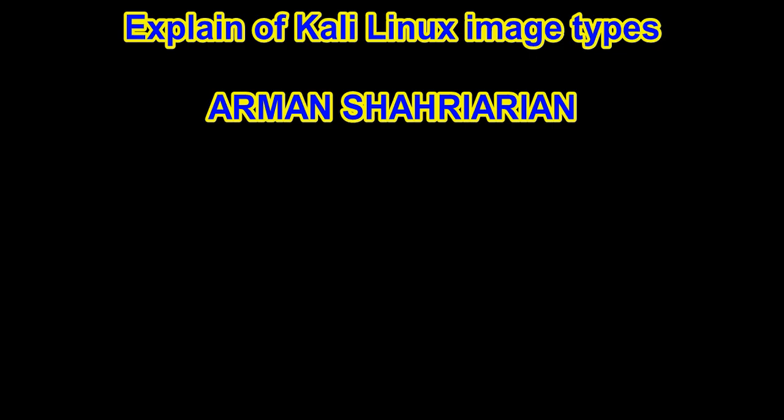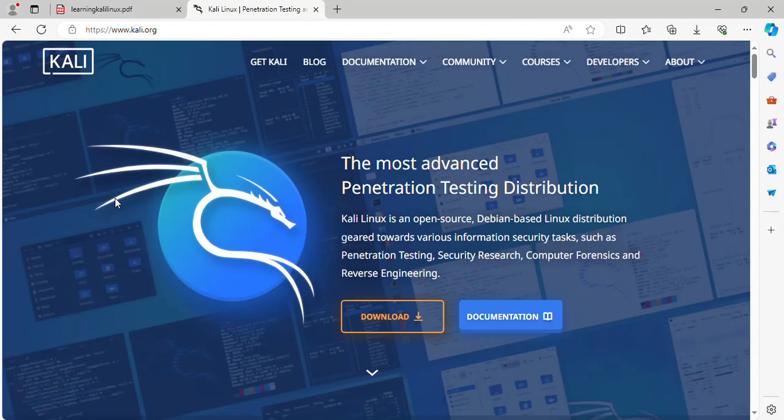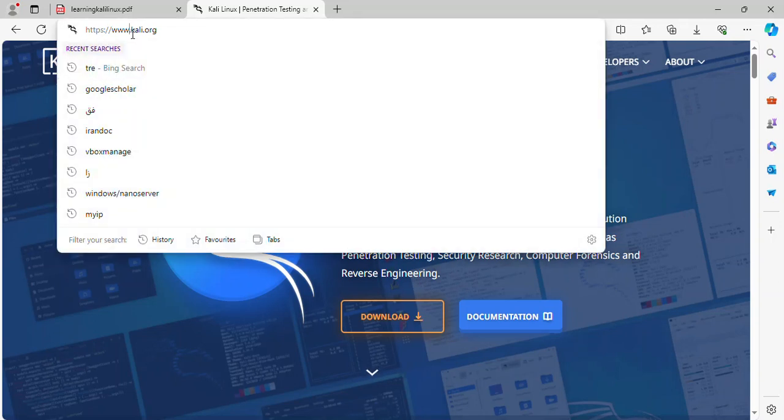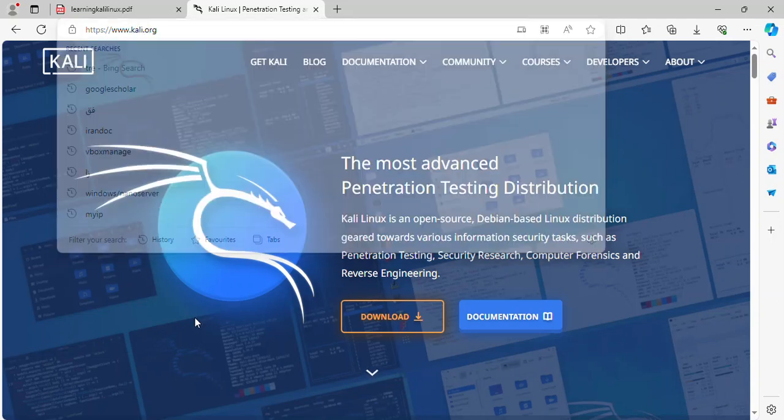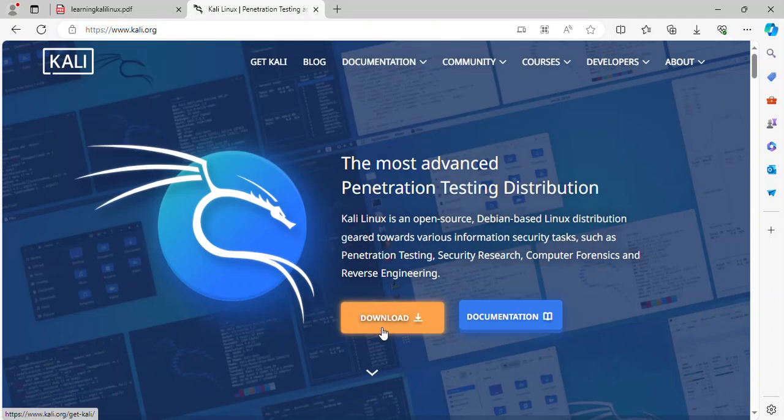Explanation of Kali Linux image types by Armin Sharyarian. In this tutorial, I explain image Kali Linux. First, go to Kali.org and click download.